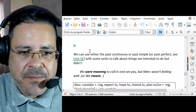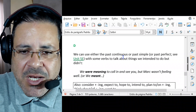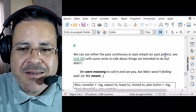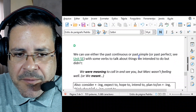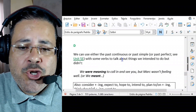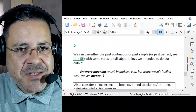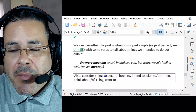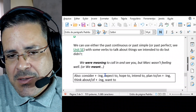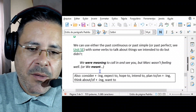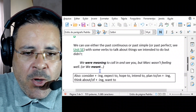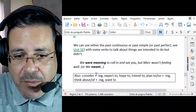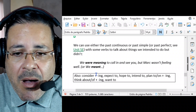Section D. We can use either the past continuous, past simple, or past perfect with some verbs to talk about things we intended to do but didn't. For example: 'We were meaning to call in and see you, but Mark wasn't feeling well.' This is the past continuous, but we can use the past simple: 'We meant to call in and see you, but Mark wasn't feeling well.'